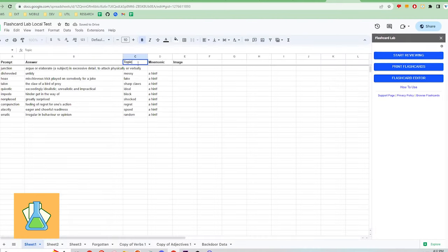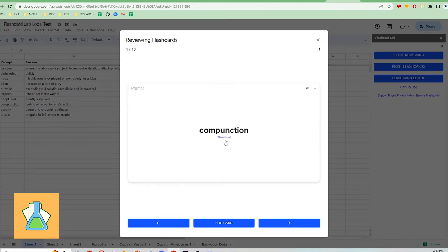Or you can change these input fields to whatever you like and they will show up on the flashcards in certain locations.